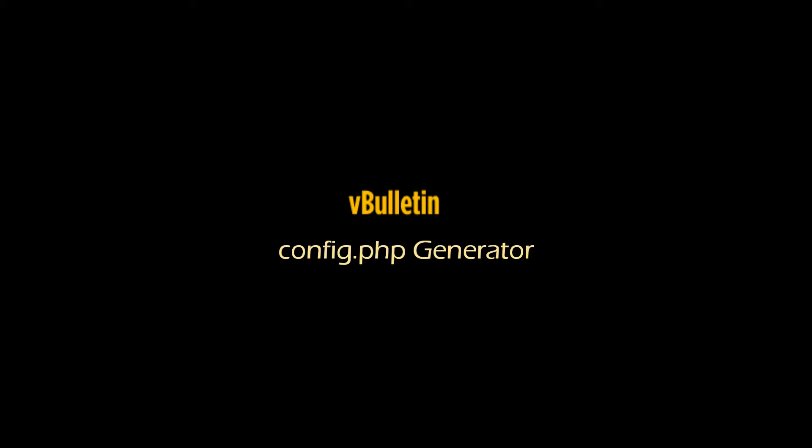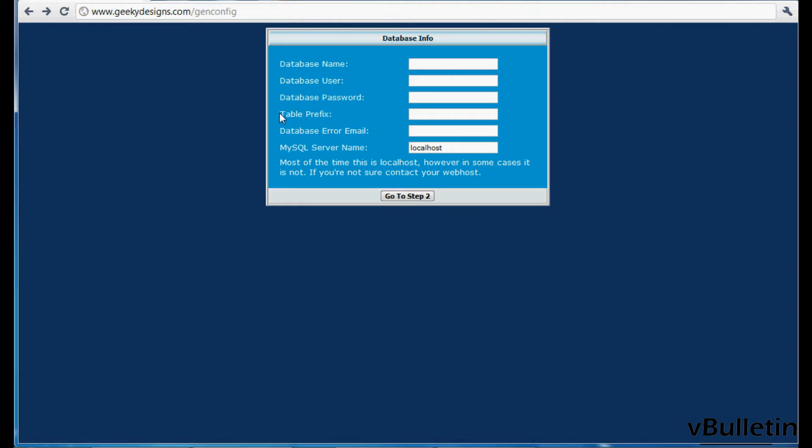Hi everyone, Jasper Agler here from vBulletin.com and today I wanted to show you a cool script made by our good friend Zachary from vBulletin that generates a config.php file for vBulletin.